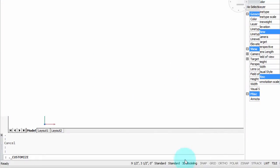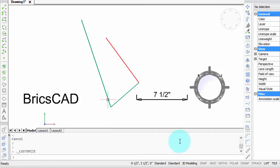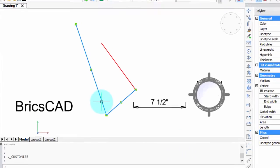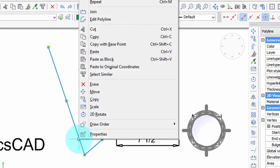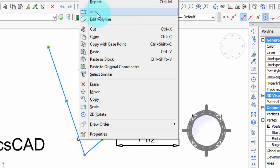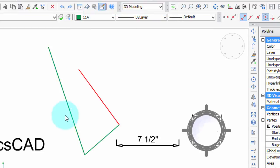So click OK, close this dialog box, and now when I select the Polyline right-click, there's that Join command. So to make sure it works, I'm going to run it right now. Click Join,